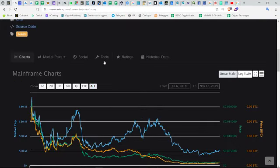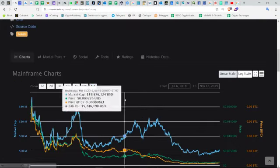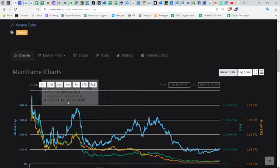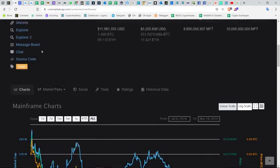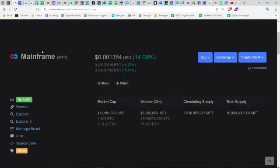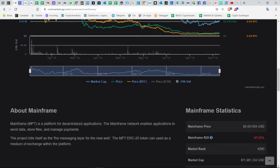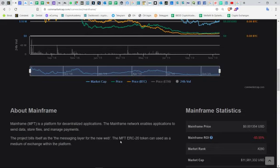Welcome to the article today, and that is in this case Mainframe, ticker symbol MFT. It has a market cap of almost 12 million dollars, rank number 280 on CoinMarketCap. Mainframe is a platform for decentralized applications. The Mainframe network enables applications to send data, store files, and manage payments.